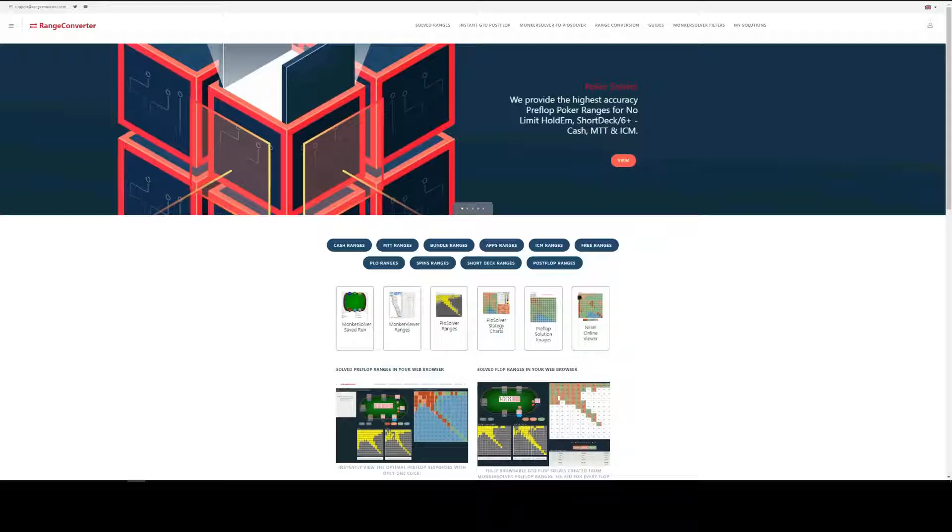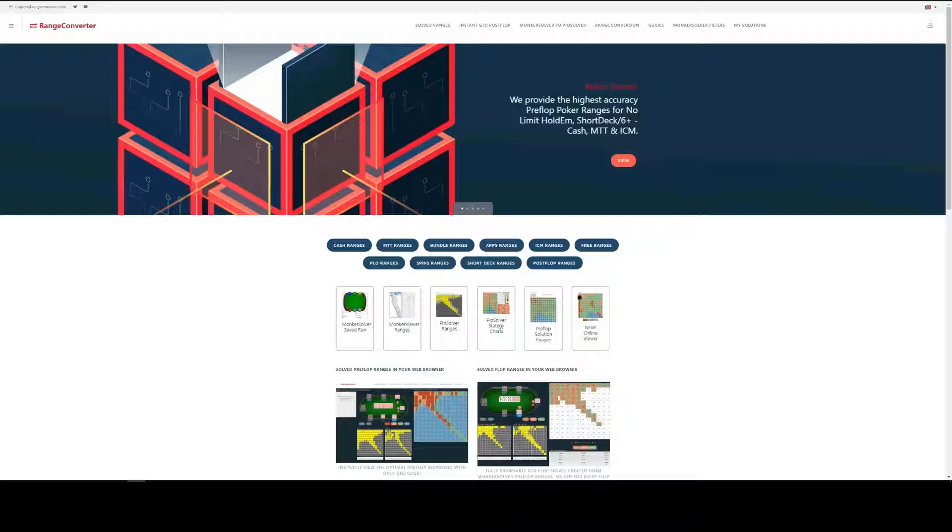Details for the sizings, game tree and other configuration details can be seen on the individual product pages. In order to view the full saved runs, you must first purchase a license for MonkaSolver and this is available at MonkaWare.com. Right, okay, let's get going.